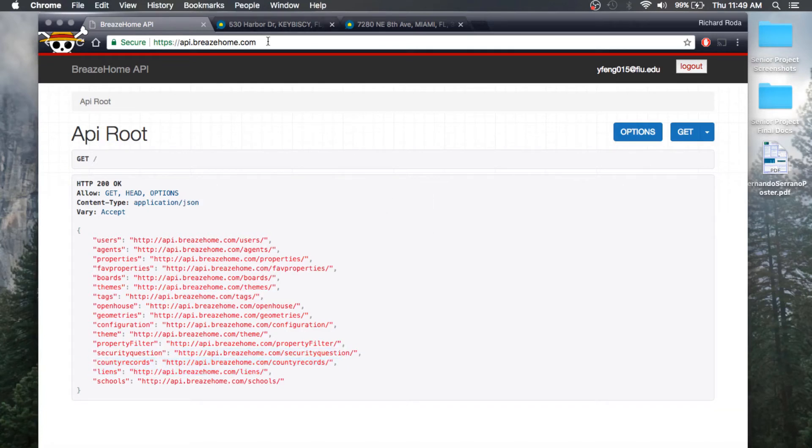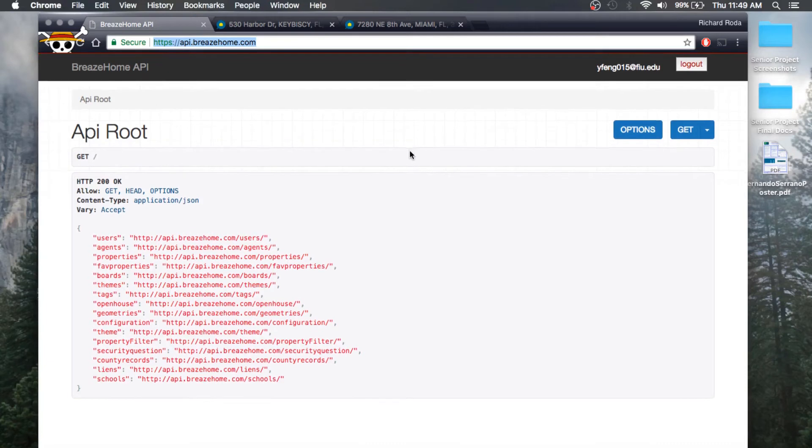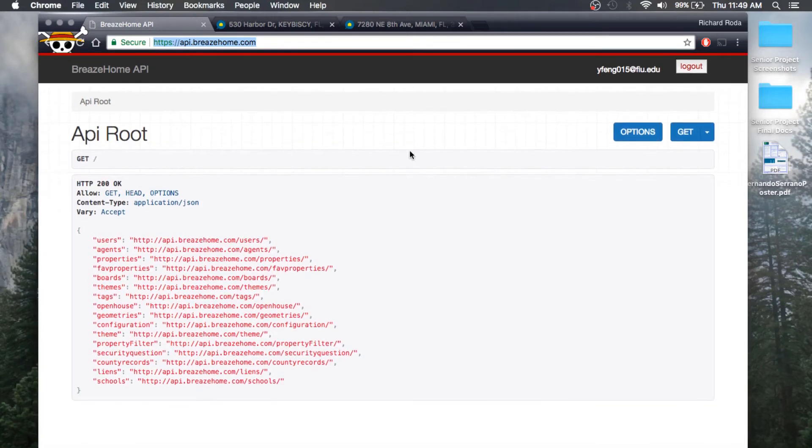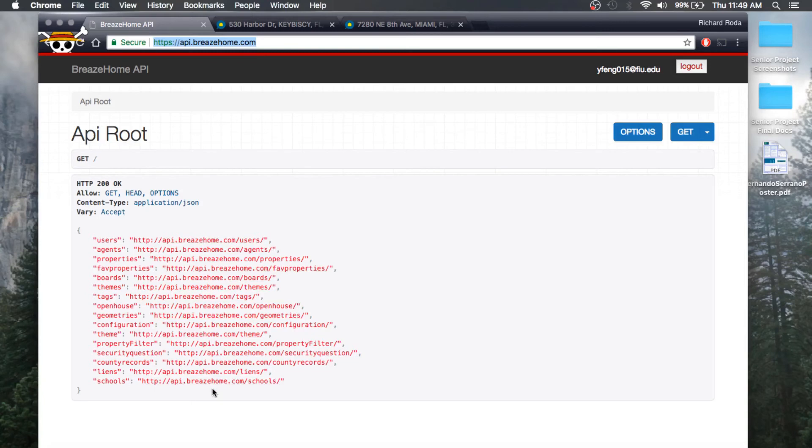You can go to this API by going to this address, api.breezehome.com. As soon as the developer logs in and gets his API token, he would be able to see all the different endpoints of the BreezeHome API.